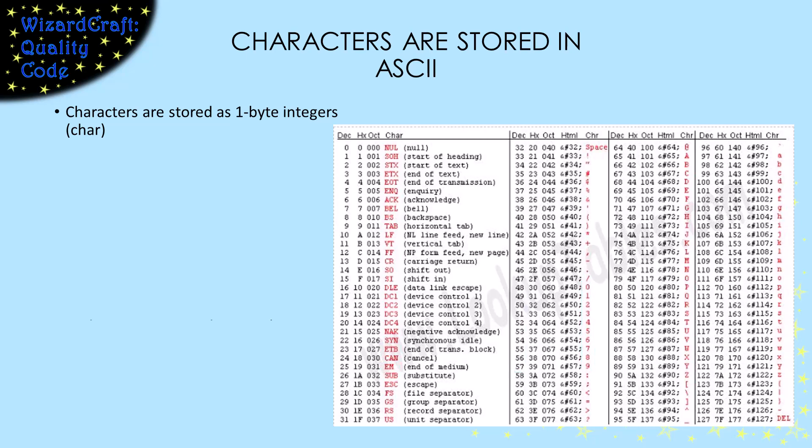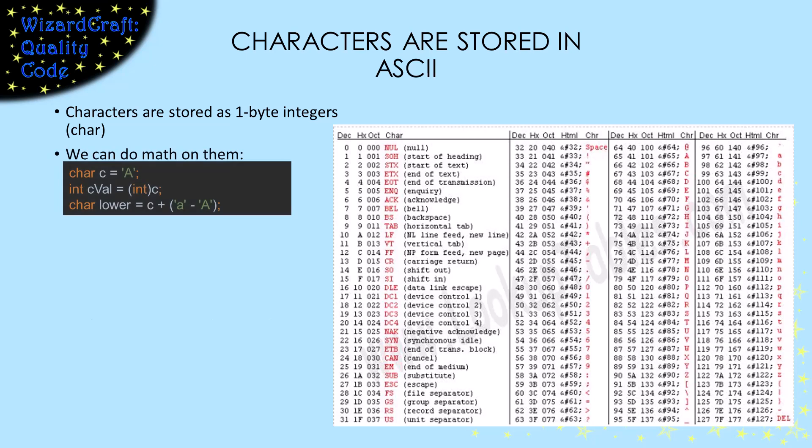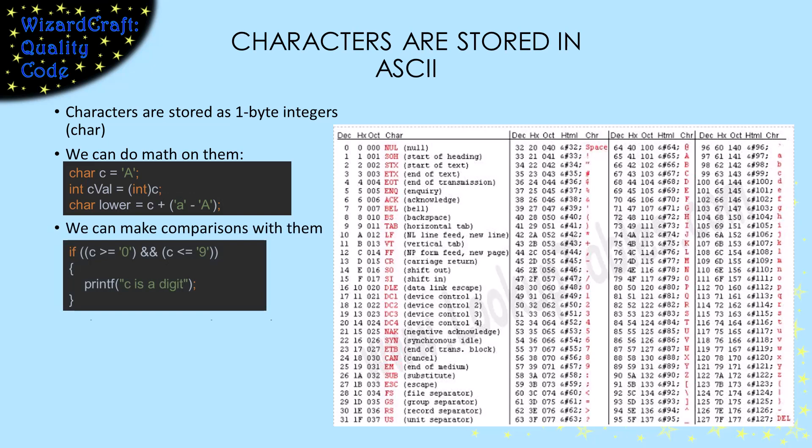The cool thing about ASCII is that its power comes from the way groups of numbers are stored sequentially. That, and the fact that char is also an integer type, means that we can do math to manipulate them. For example, if I have a variable that's holding a capital letter, I can convert it to a lowercase letter by adding the difference between the uppercase group and the lowercase group. Since they're integers, we can use character variables in comparisons, and the groups make it easy to tell if a character is a digit. We can make similar comparisons for uppercase and lowercase letters.